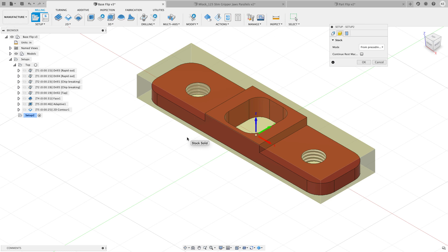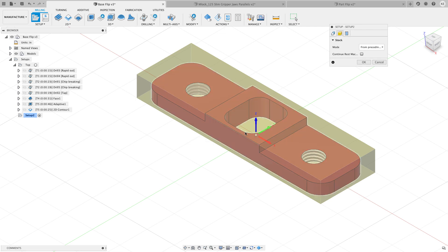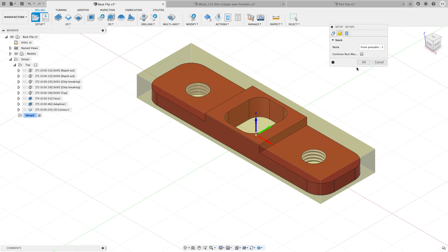And I also put the WCS in the center and that allows me to touch off on that hat of material just to get the average because this is only going to be my operation. This is only going to be my WCS for one operation, just the operation that removes the hat of material off of here. So I'm happy with what I have and I'm going to go ahead and hit OK.